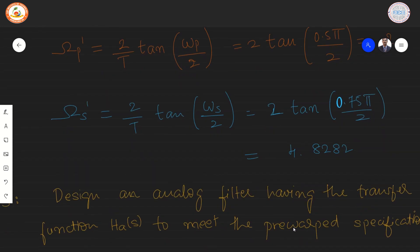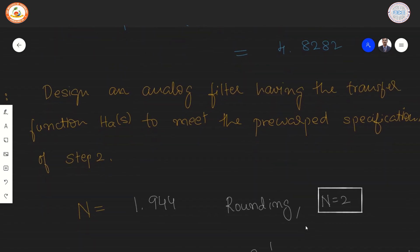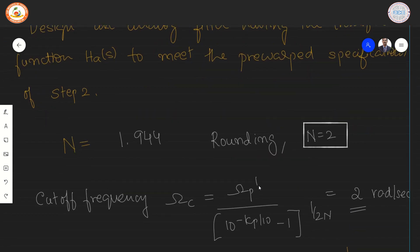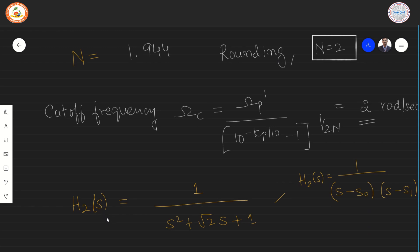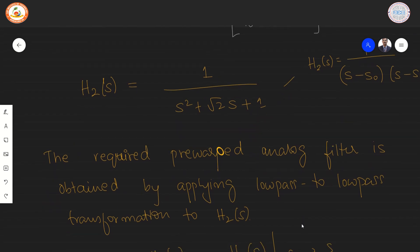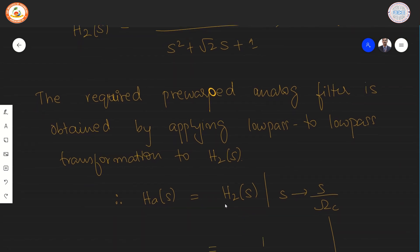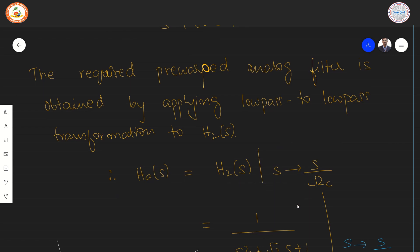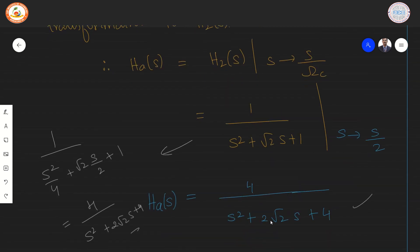We design the analog filter Ha(s) to meet the pre-warped specifications. The filter order is calculated to be N = 2. The cutoff frequency using ωp' gives ωc = 2 radians per second. The normalized second-order low pass transfer function is H2 = 1/(s² + √2·s + 1). Applying the low-pass-to-low-pass transformation by replacing s with s/ωc = s/2 and simplifying gives Ha(s) = 4/(s² + 2√2·s + 4).